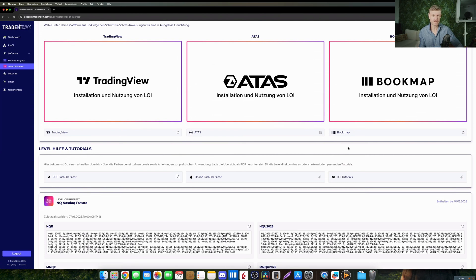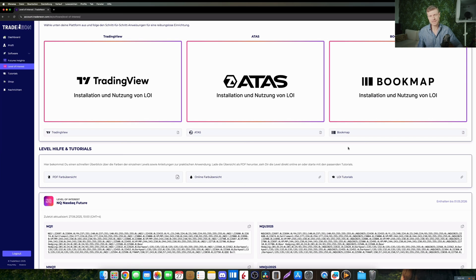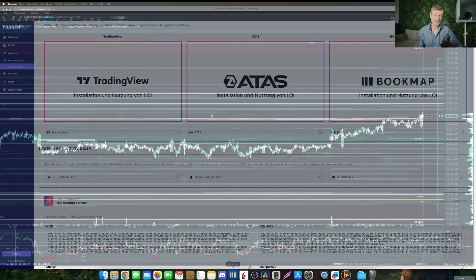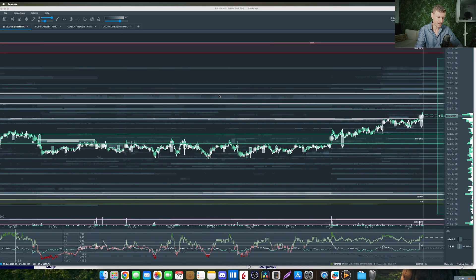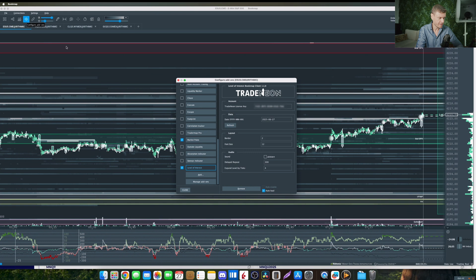After that you open your directory where you first put your JAR file into, update it by simply deleting the old file and pasting in the new one, and then jump right into your Bookmap software and click on this button for the add-ons.